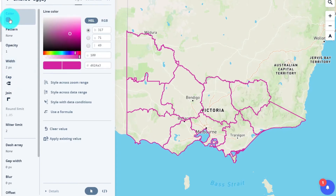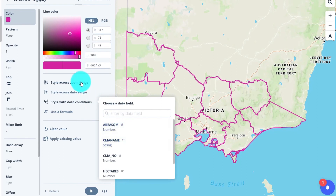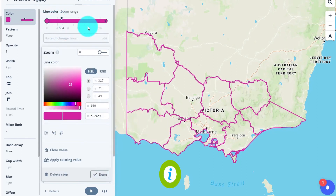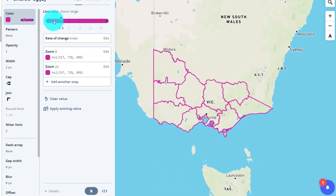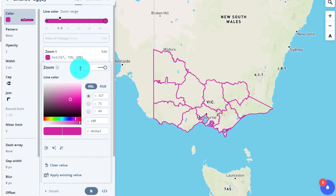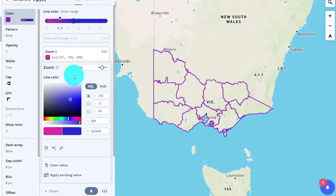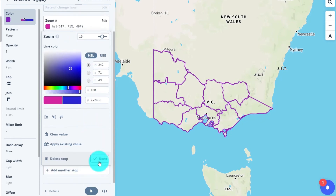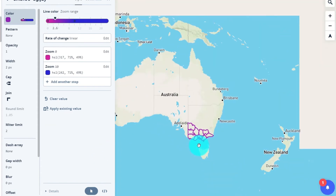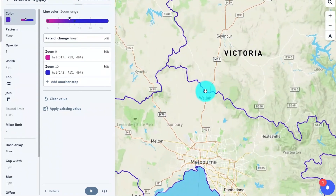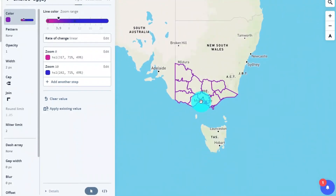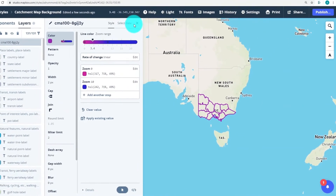Heading back to the colour option, you can see there are a couple of different ways to style colours. We can dynamically change the colour based on a data field or a formula. But a really cool effect is to change the line colour based on a zoom range. Let's add another zoom range and change the zoom level — we want this colour to kick in at zoom level 10, and let's change it to a really nice royal blue. Now when we zoom out you can see the colour changes from pink to royal blue as we get closer. You could imagine how powerful this could be on different types of maps.